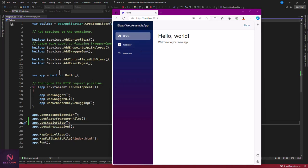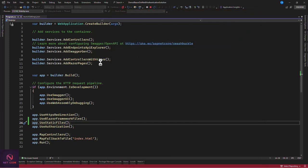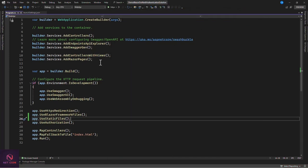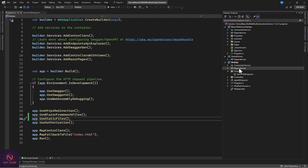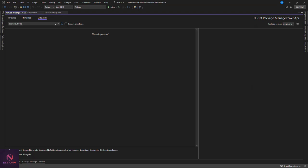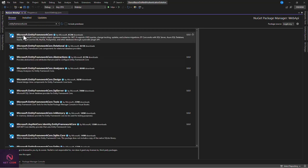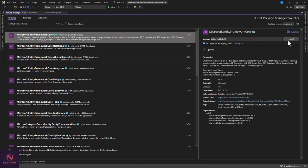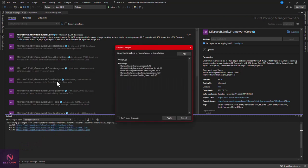Now let's create the default authentication endpoint in the API. We need to install several NuGet packages: Entity Framework Core, EF Core Tools, EF Core SQL Server, and ASP.NET Core Identity with EF Core. Go to the API's NuGet package manager, browse tab, and install Microsoft.EntityFrameworkCore version 8.0.